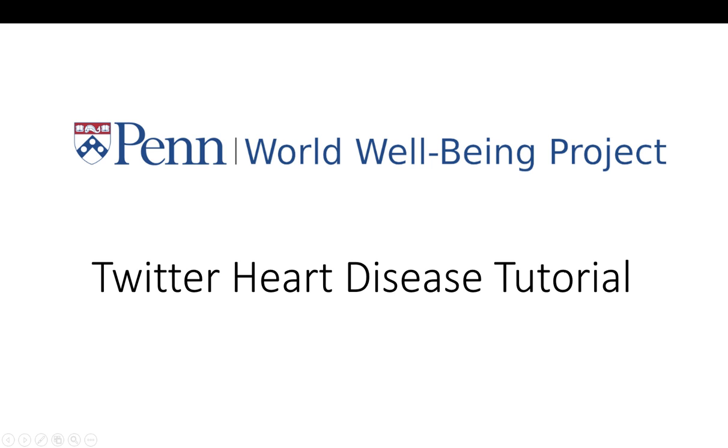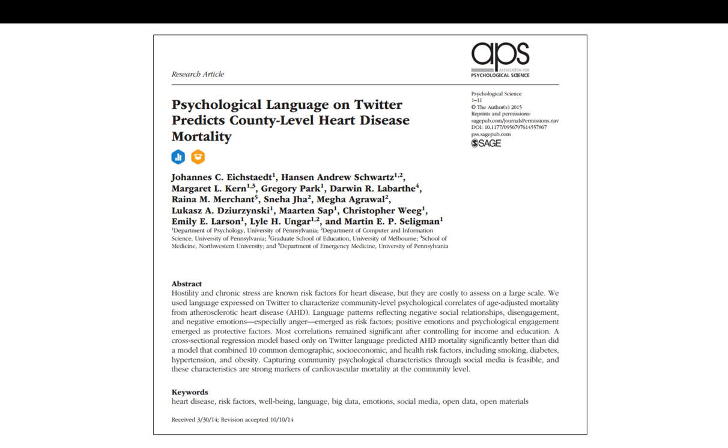Hello Internet! Welcome to the Twitter heart disease tutorial by the World Wellbeing Project. The goal of this tutorial is to reproduce some of the key findings of a paper that we published in January 2015. In this paper we showed that we could predict heart disease mortality rates at the US county level using language variables that were gained through Twitter.